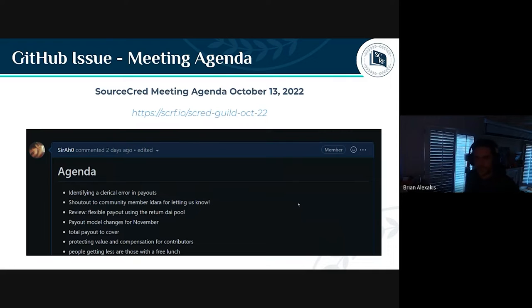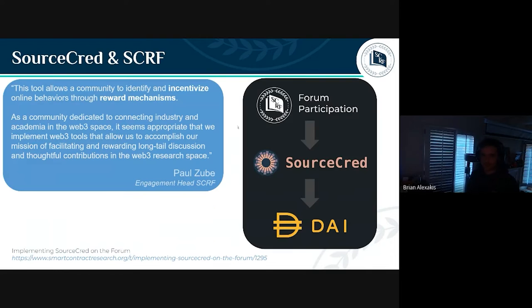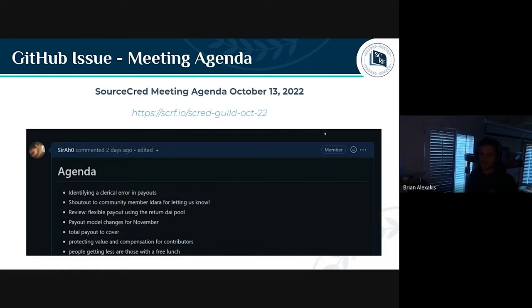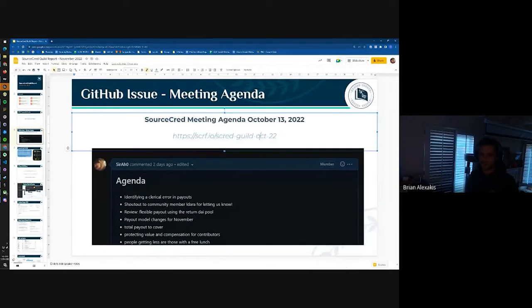That's last month's slide — sorry, let me quickly fix this. This should be November; I must have accidentally not updated this slide.